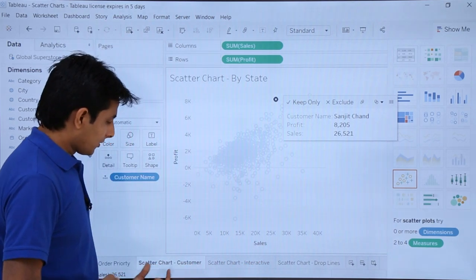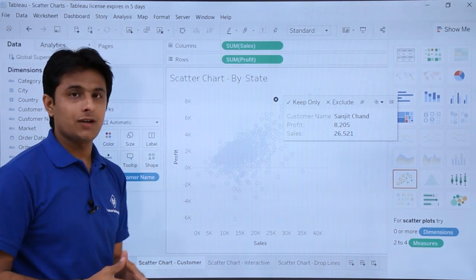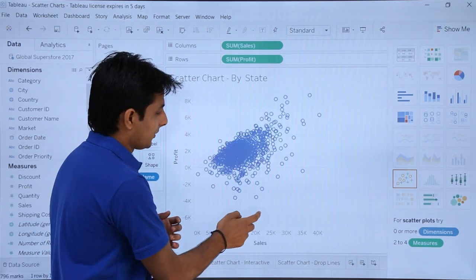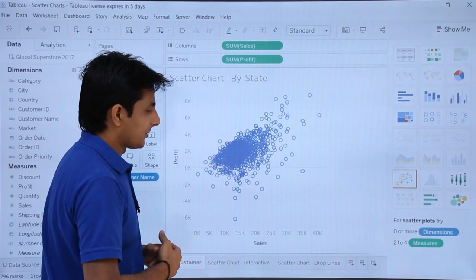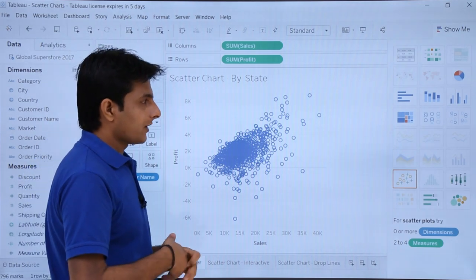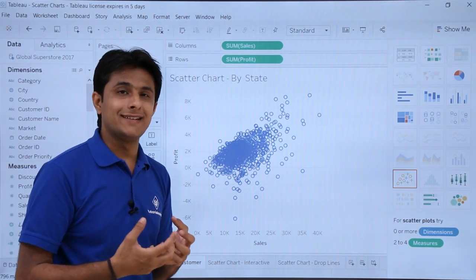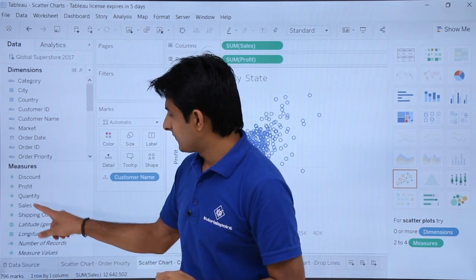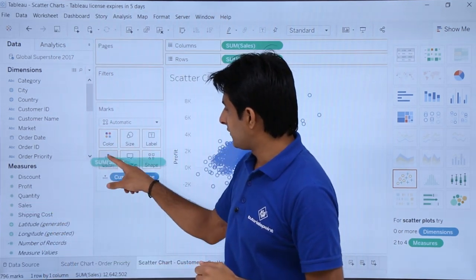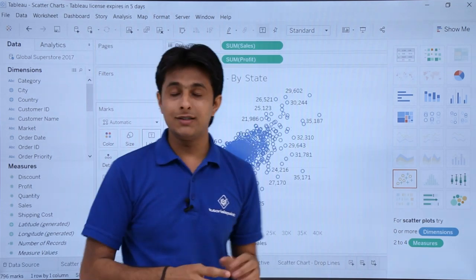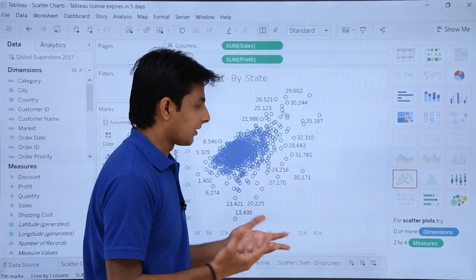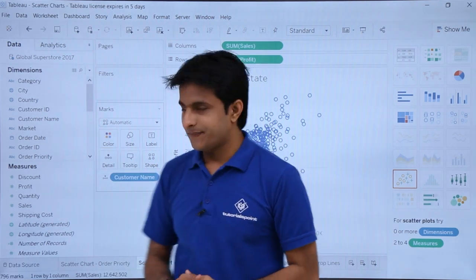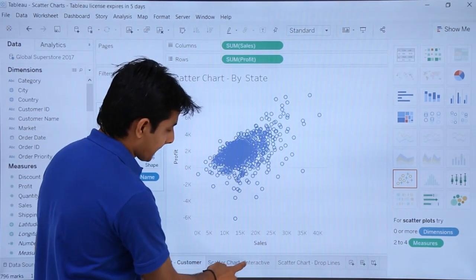Based on the customer you can create a scatter chart which is easy to understand, though it can be a bit messy because there are many customers. To add labels, pick up sales and drop it into the labels card — these are the sales done by all customers, though it doesn't look great. I'll remove this.